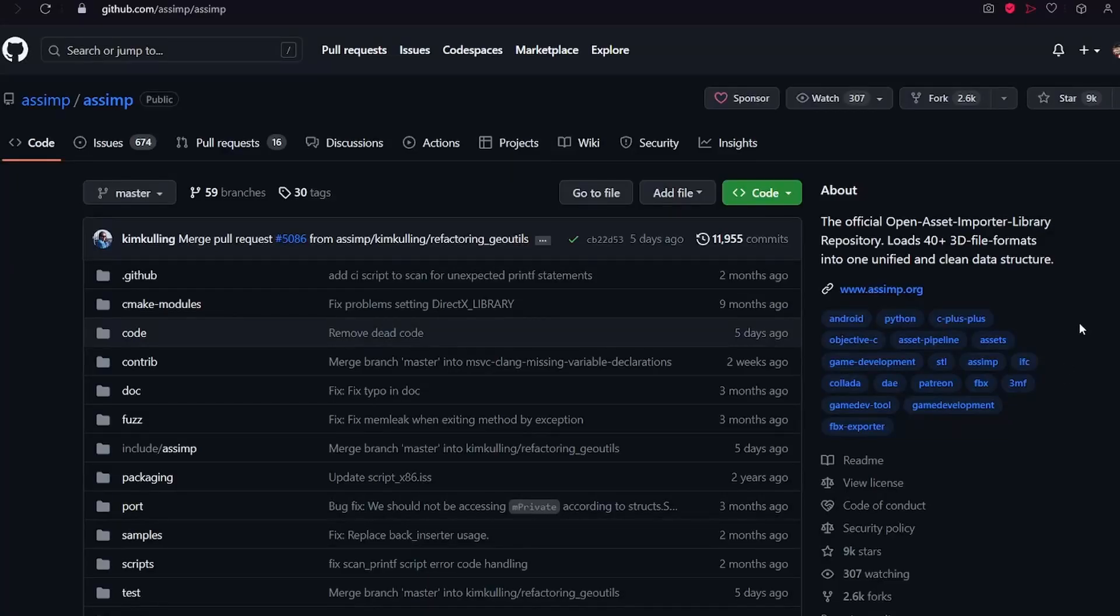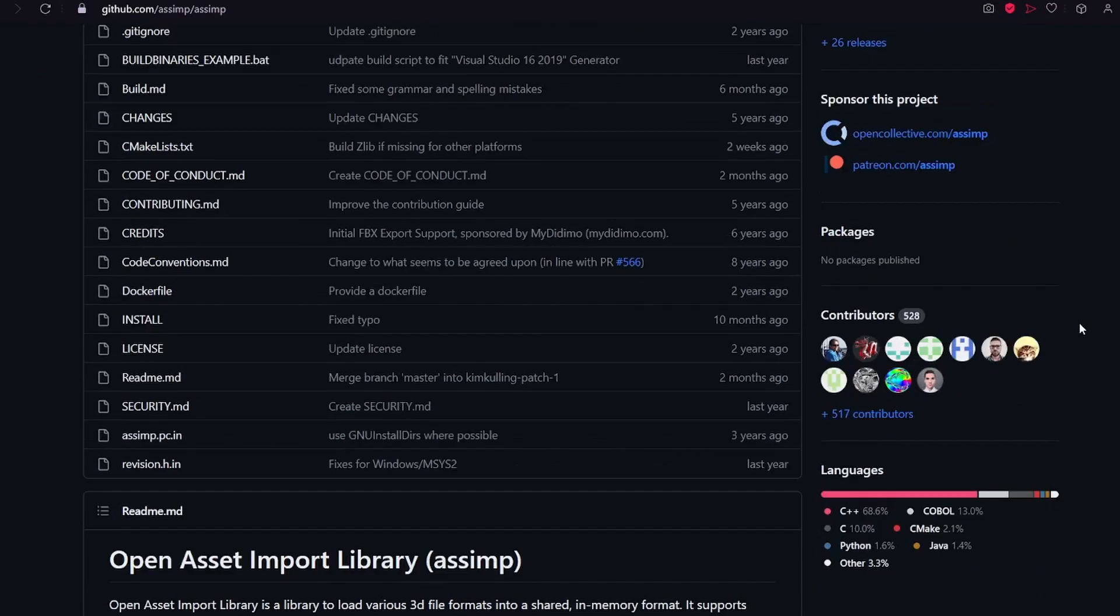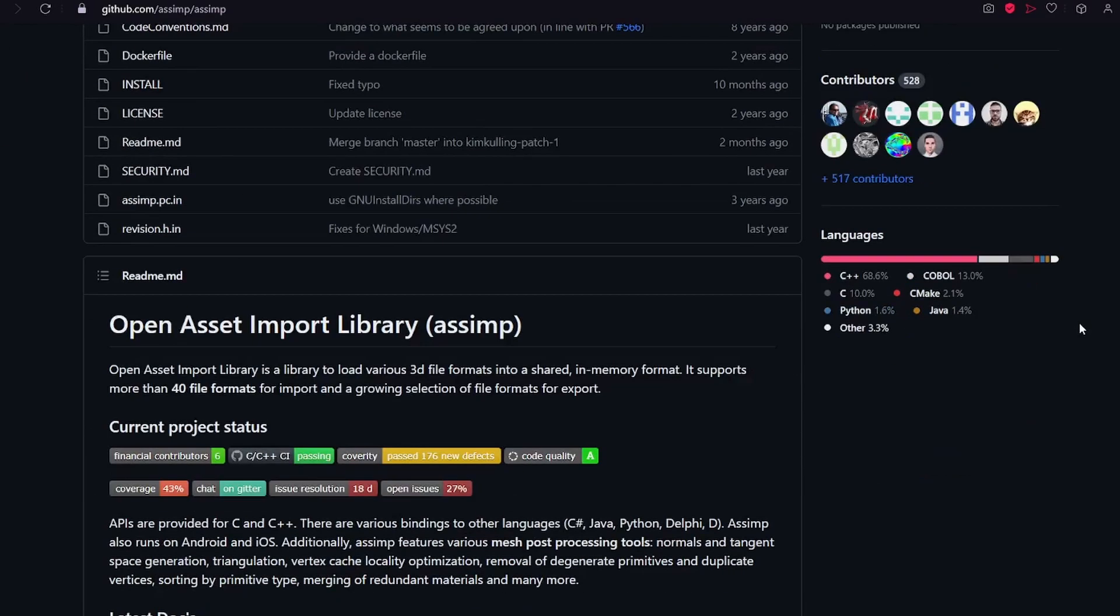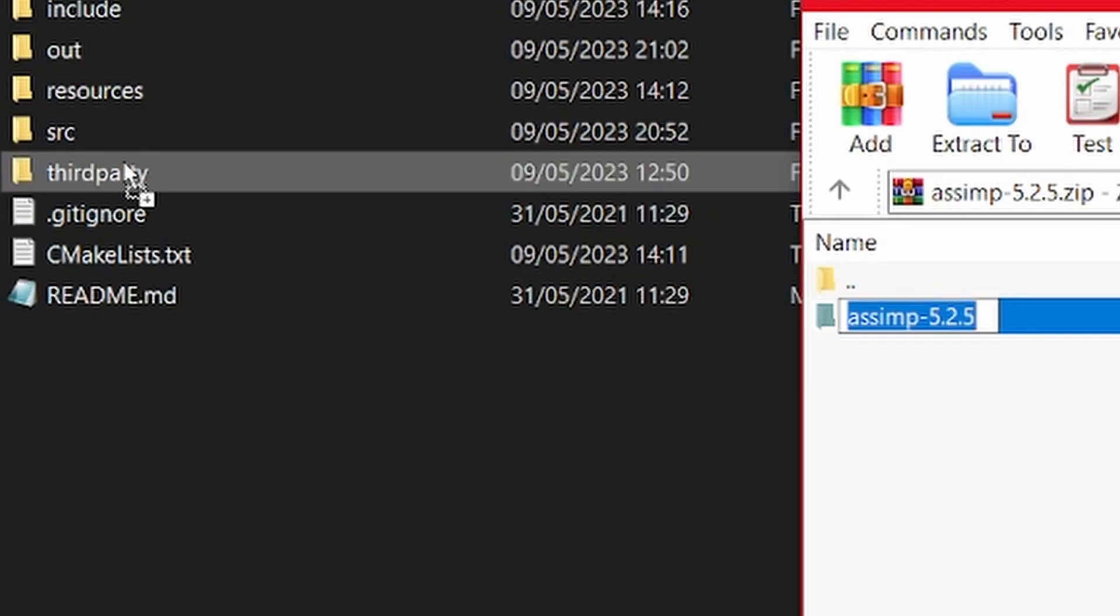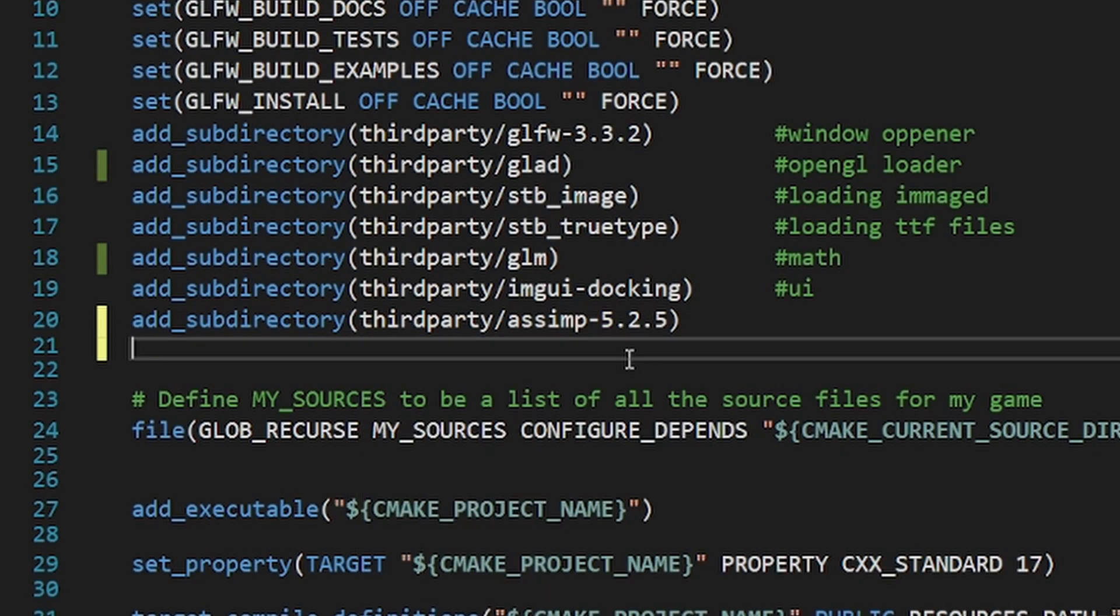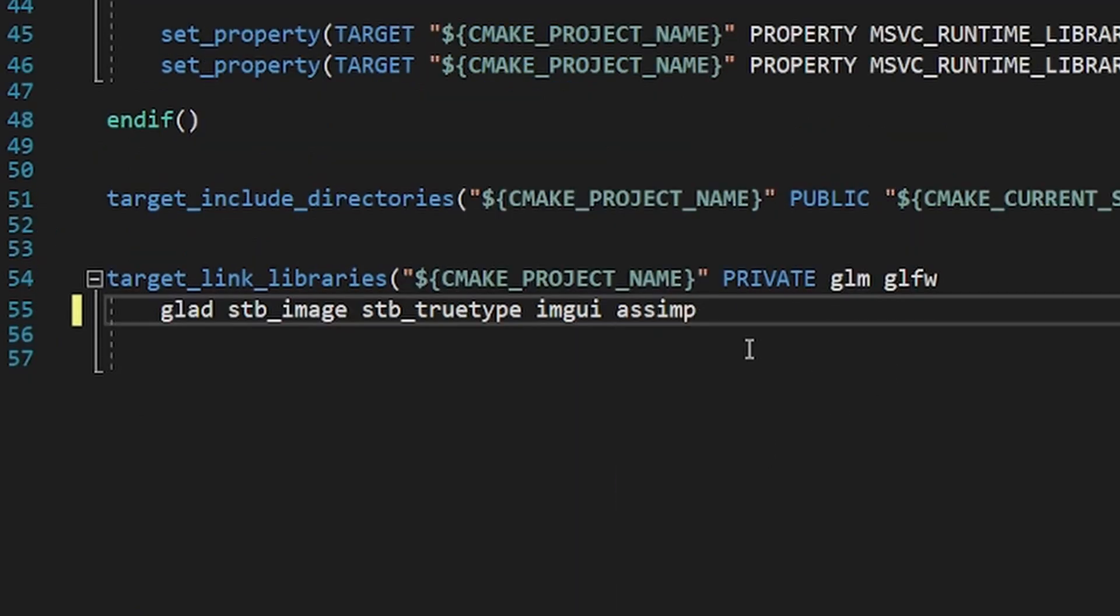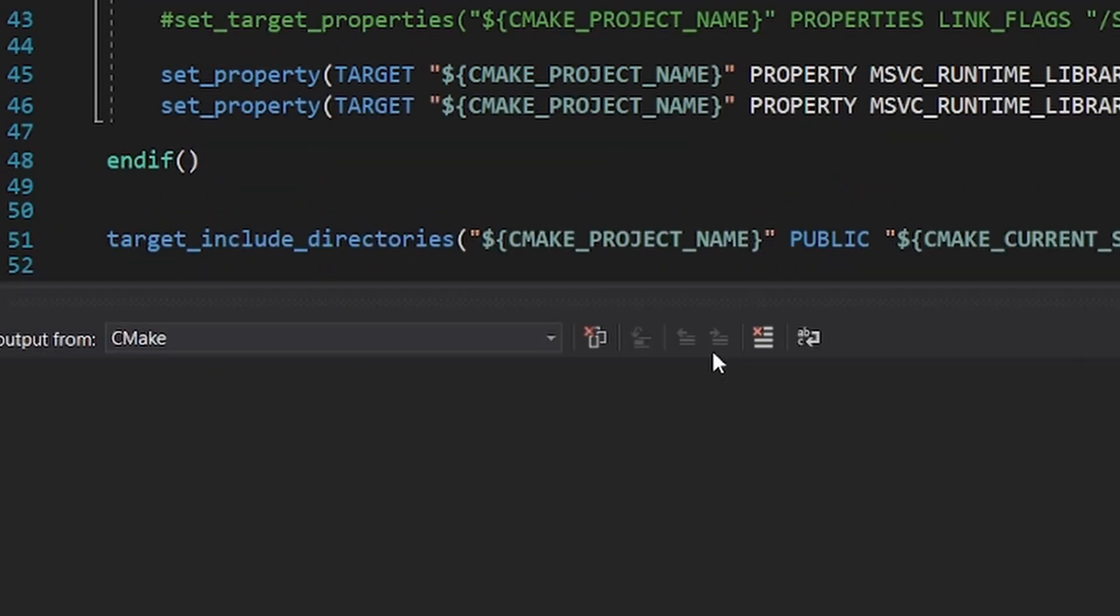Adding other libraries is easy. You might want to add ASSIMP at some point. Download it, drop it into this folder, add this here and here, and you are done.